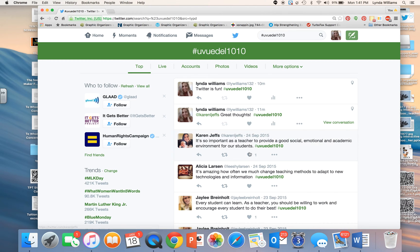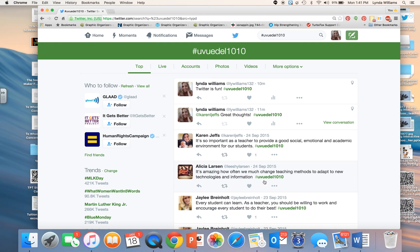Here are some other people that have used that hashtag. For example, someone is saying it's amazing how often we must change teaching methods to adapt to new technologies and information, and they used the hashtag UVUEDEL1010.